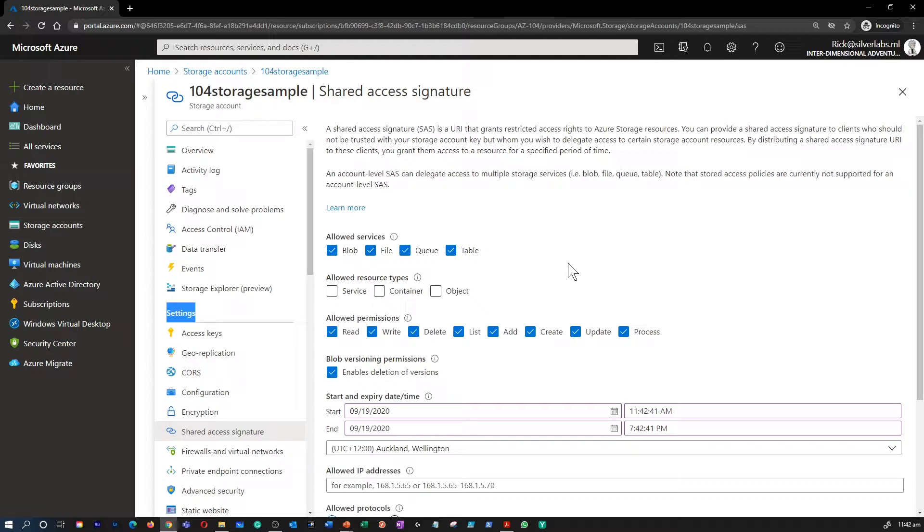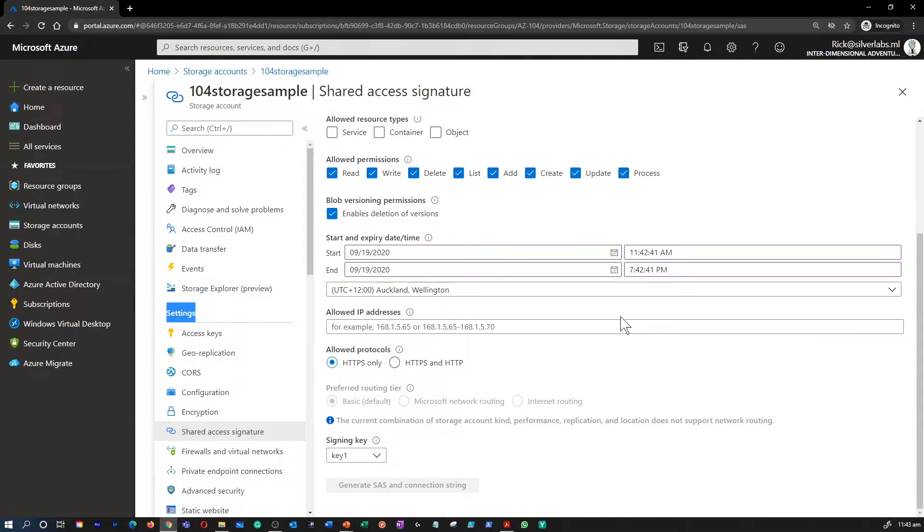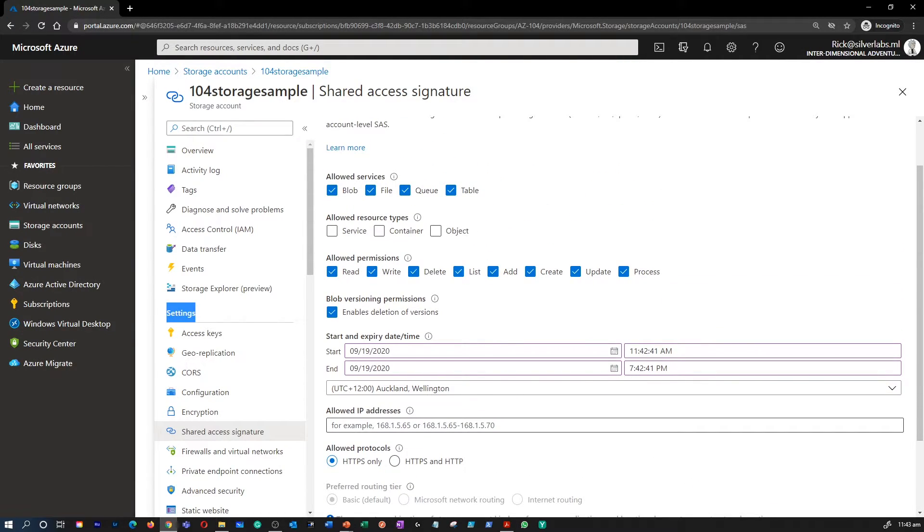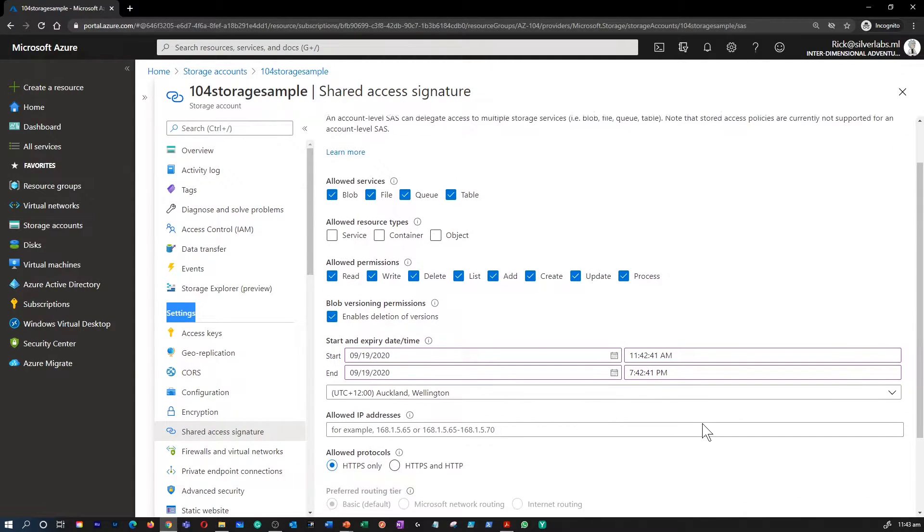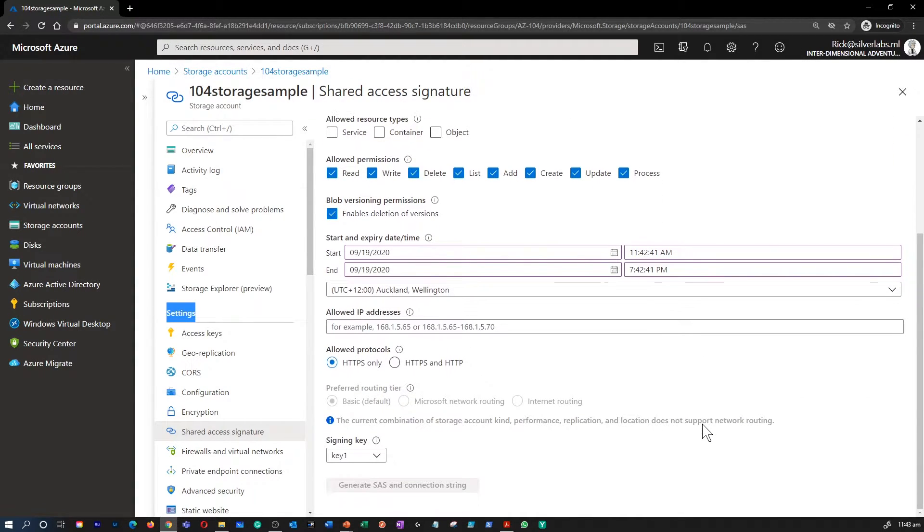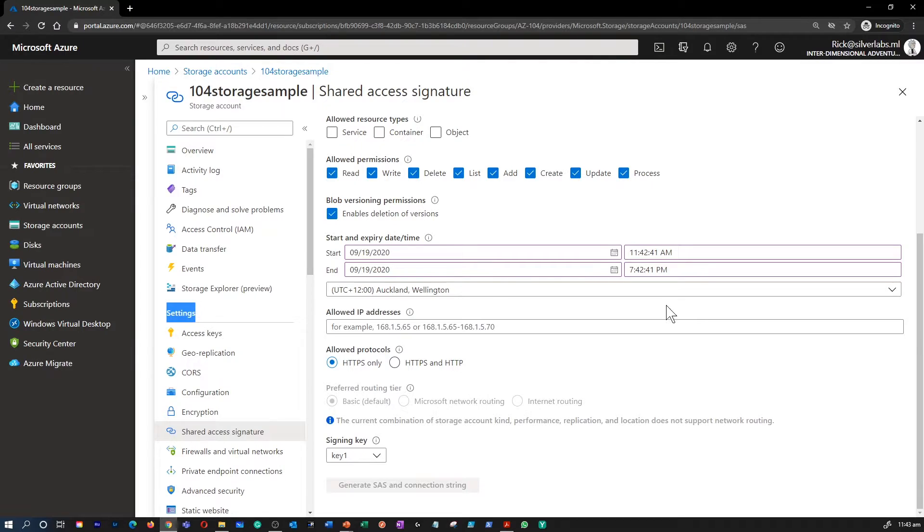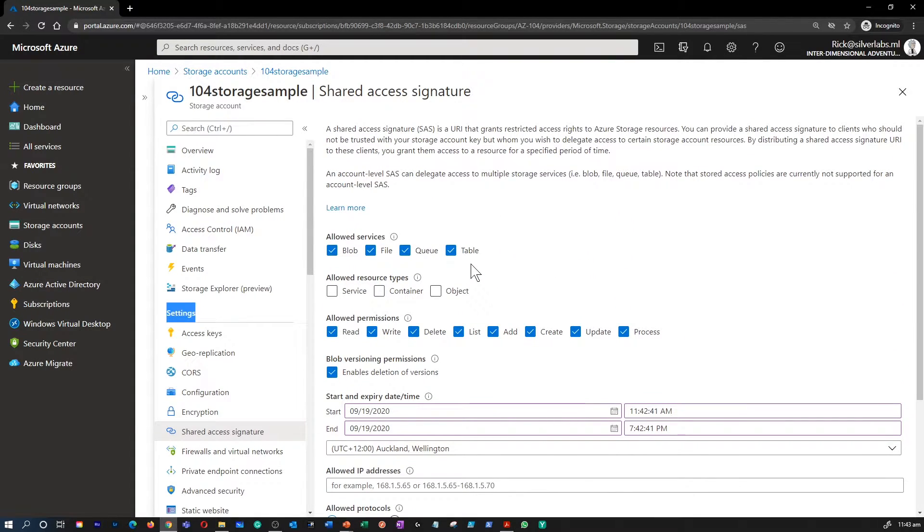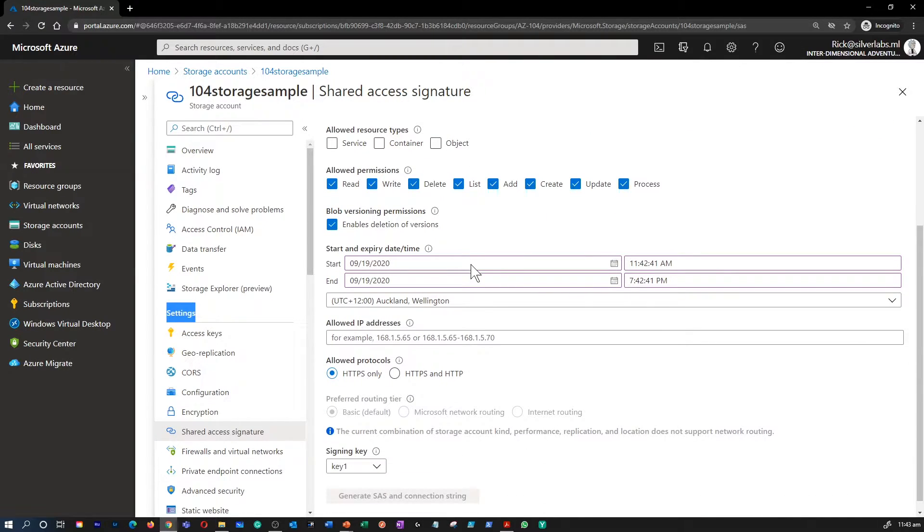You can provide a Shared Access Signature to clients who should not be trusted with your storage account key but whom you wish to delegate access to certain storage account resources. By distributing a Shared Access Signature URI to these clients, you grant them access to a resource for a specific period of time. SAS is a secure way to share your storage resources without compromising your account keys. A Shared Access Signature gives you granular control over the type of access you grant to clients who have the SAS.